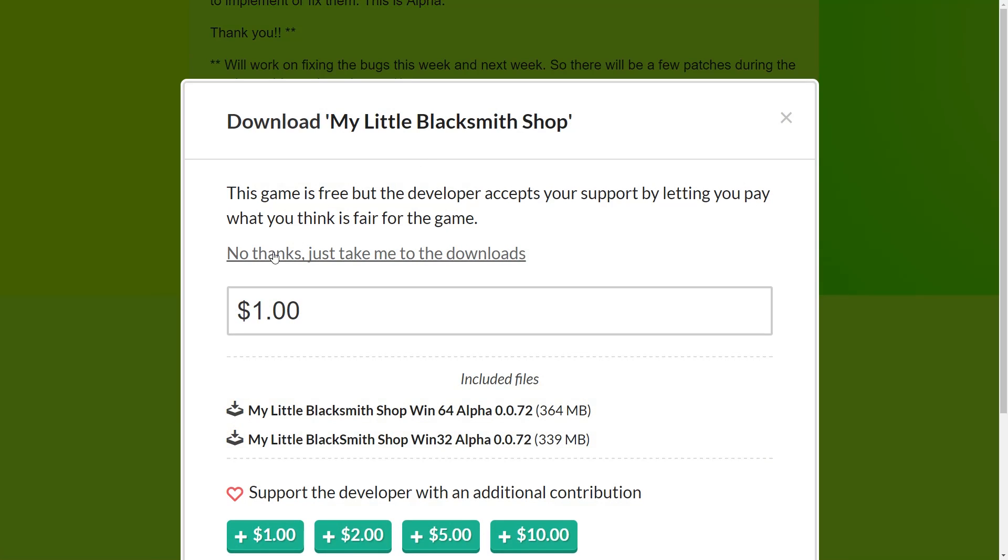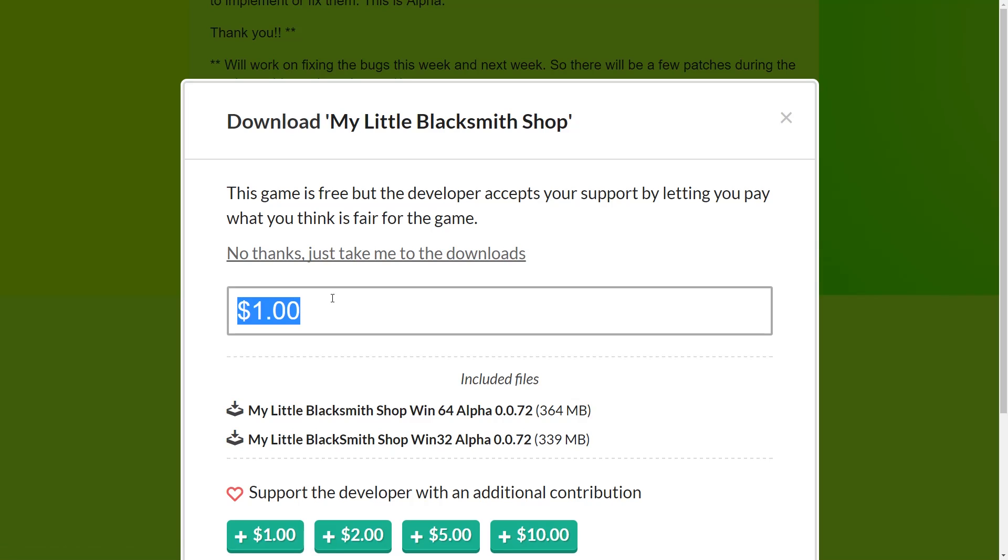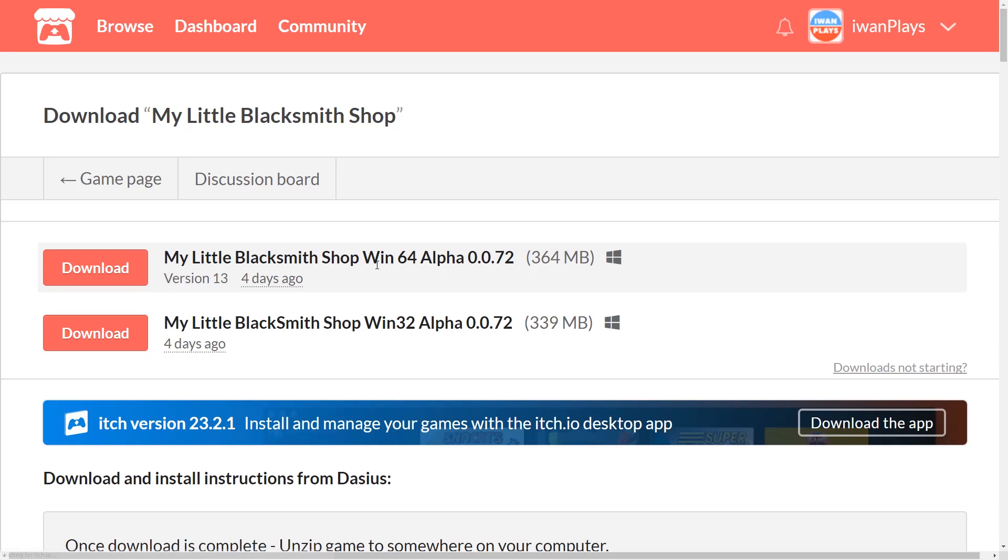You can simply press no thanks, just take me to the downloads, or donate a little money. But if you press no thanks you get to this page.